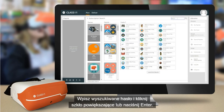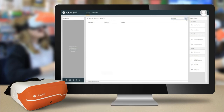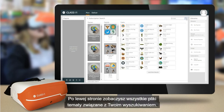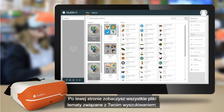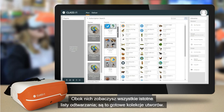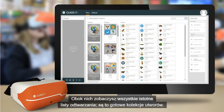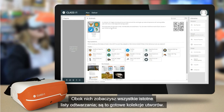Type in your search term and click the magnifying glass or press enter. On the left hand side, you'll see all the themes that relate to your search. Next to these, you will see all the relevant playlists, which are ready-made collections of tracks.